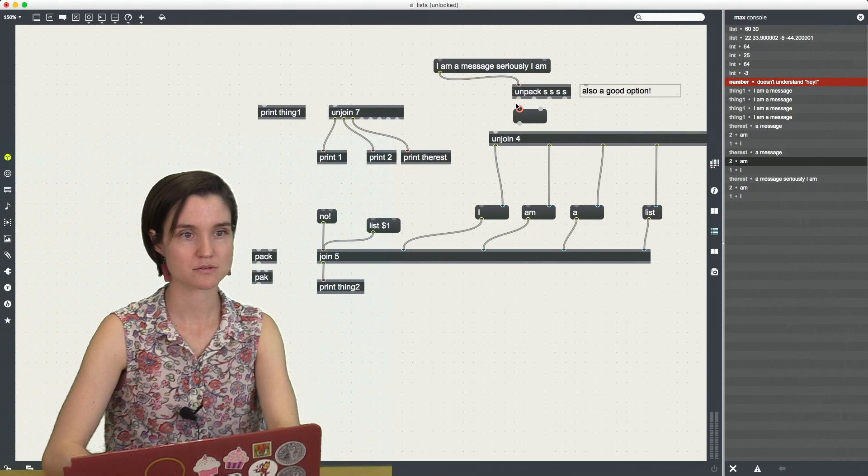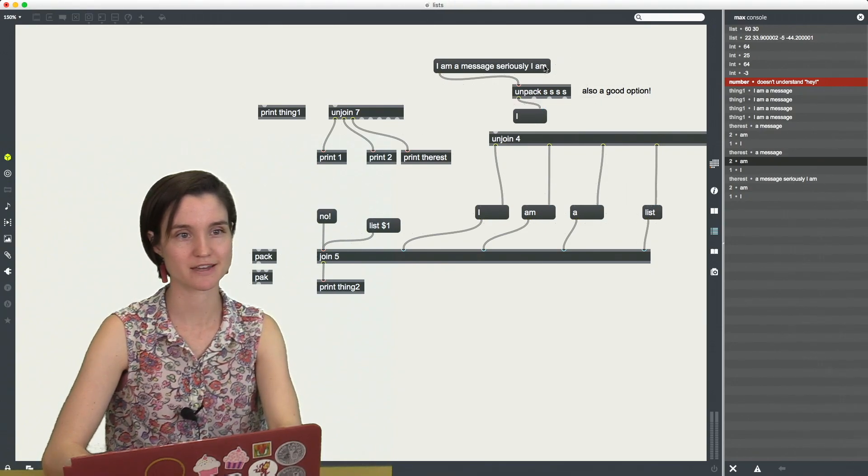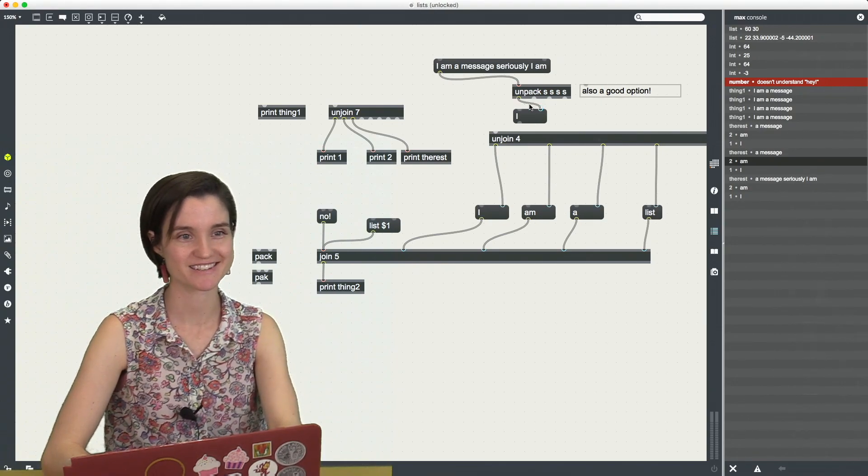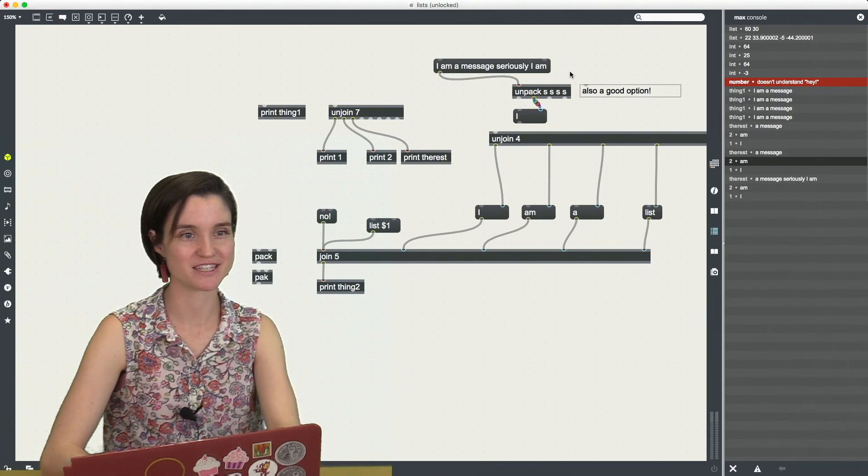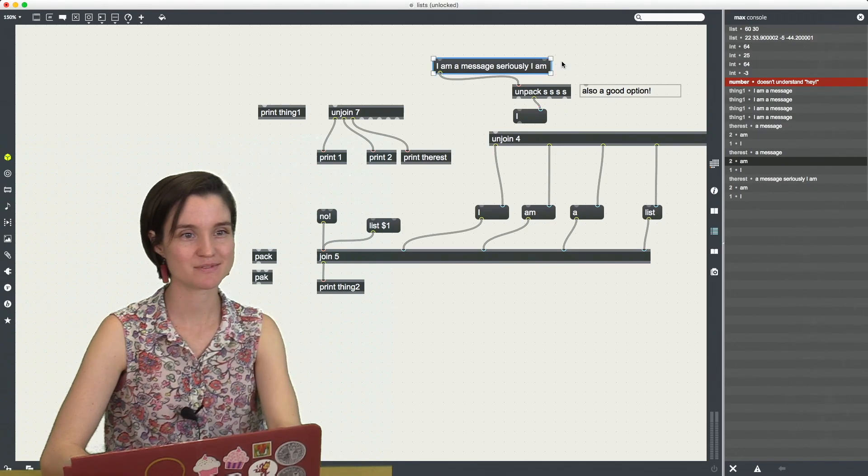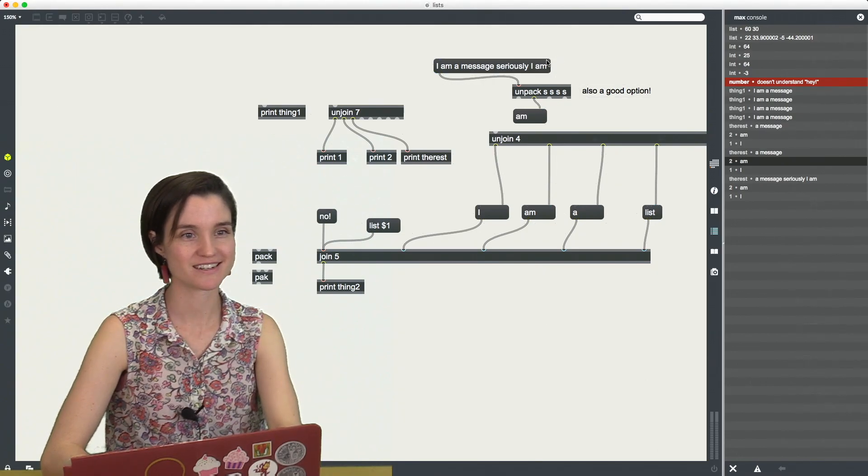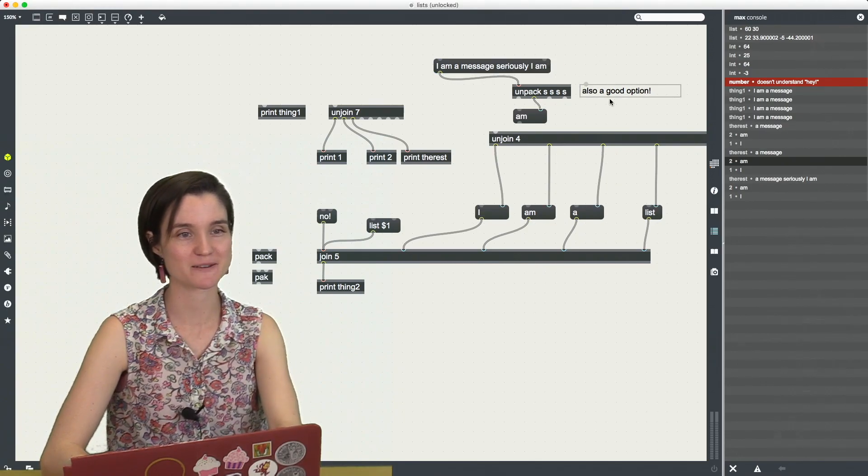Just really quick to make sure this works. Okay, yes. Great. I and then this one should be M. Okay, great. It's working.